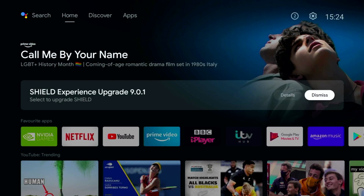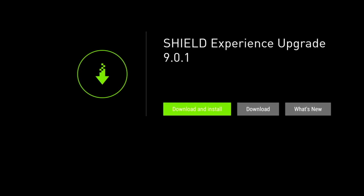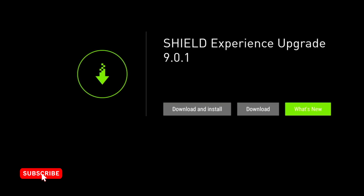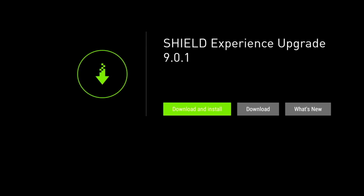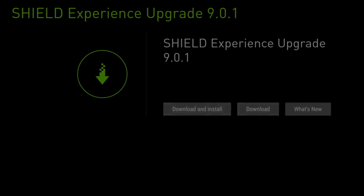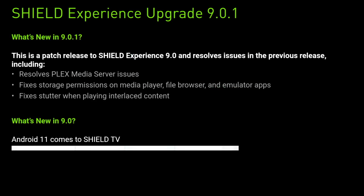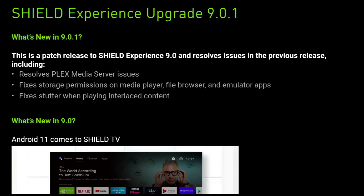I've had a notification on my Nvidia Shield to upgrade to 9.01 for about a week, and I've purposely held off upgrading just to make sure it didn't make things worse. In today's video I'm going to do just that — upgrade to 9.01 — and take you along for the ride, so you'll see if I encounter any issues, which may help you avoid the pitfalls when you come to upgrade.